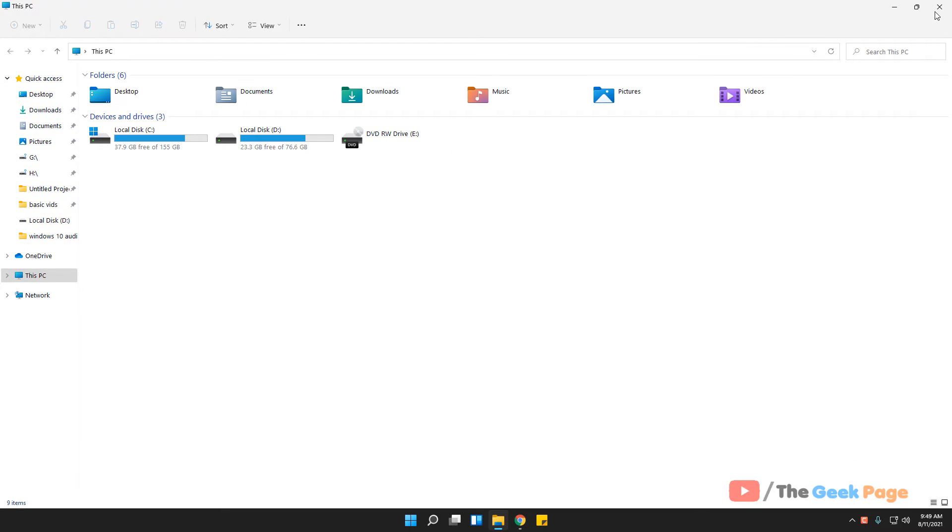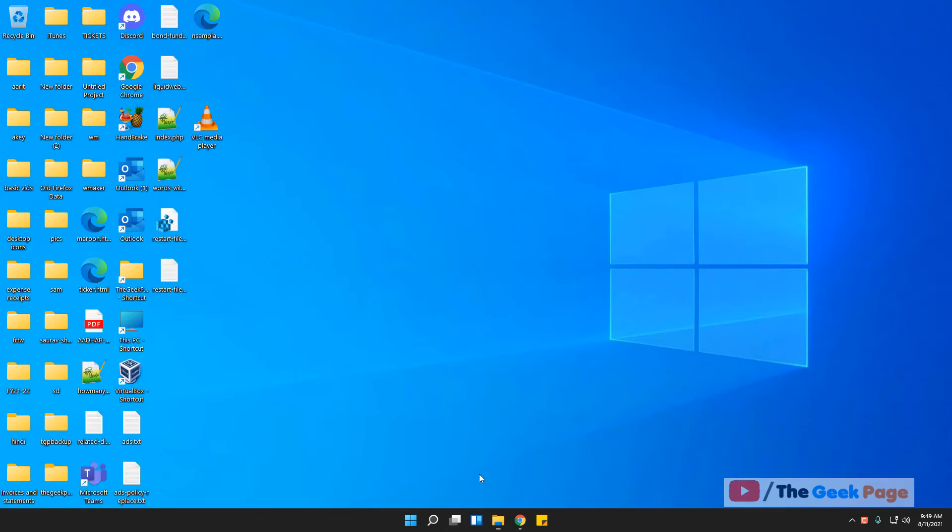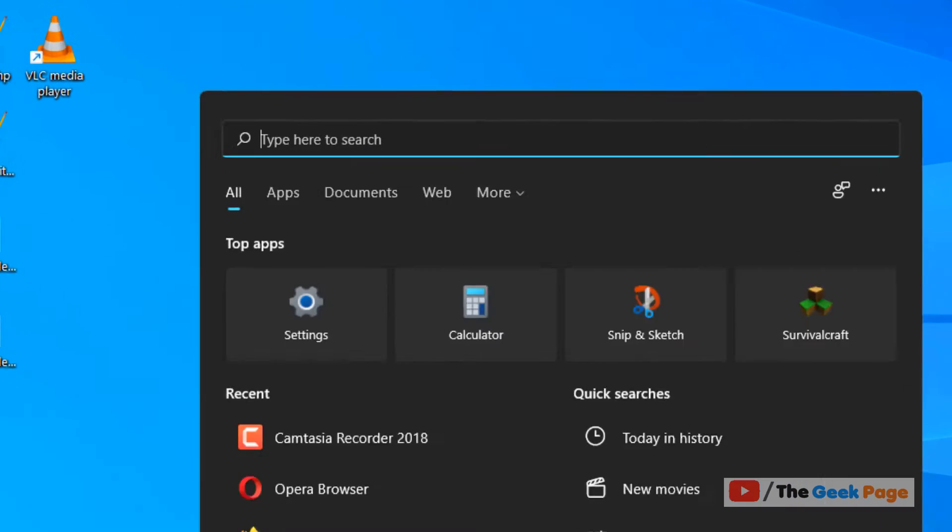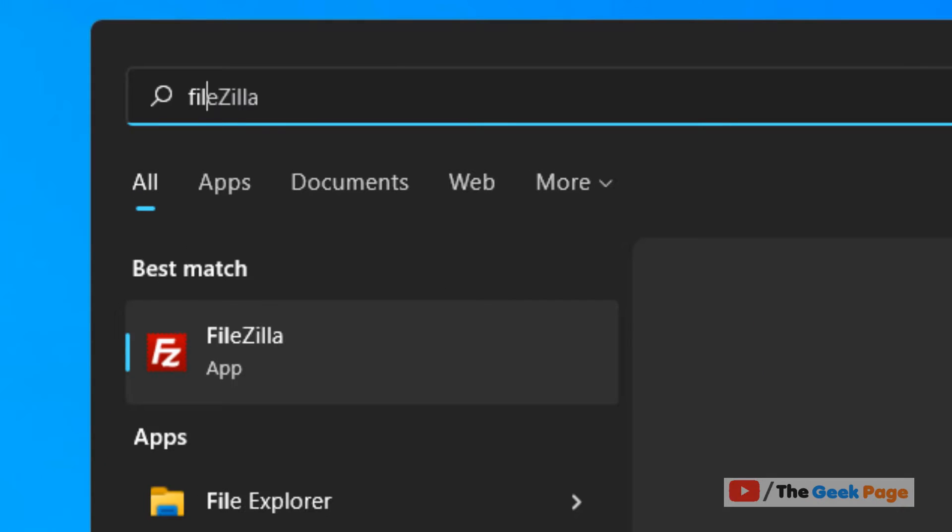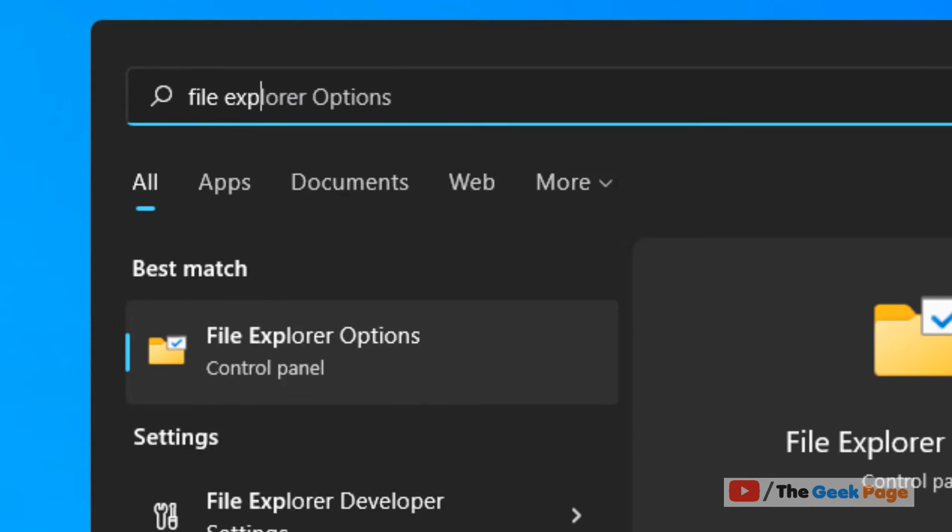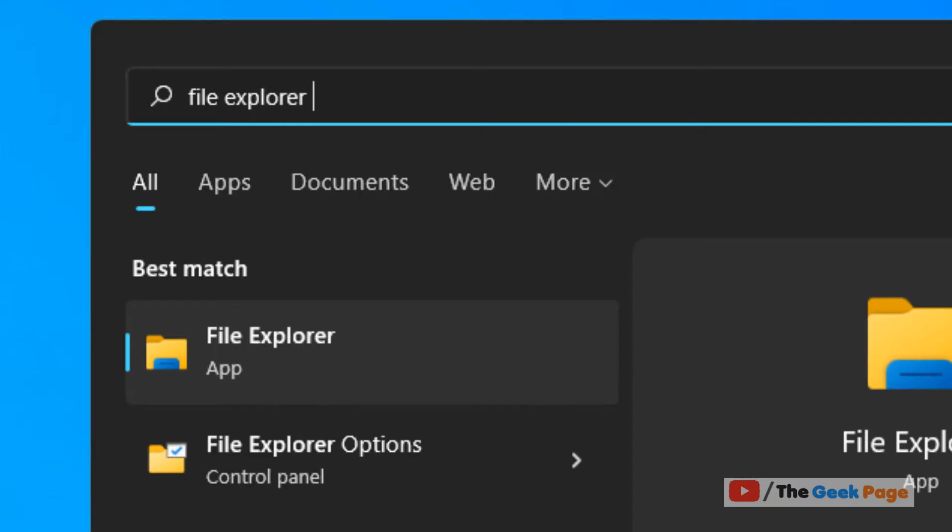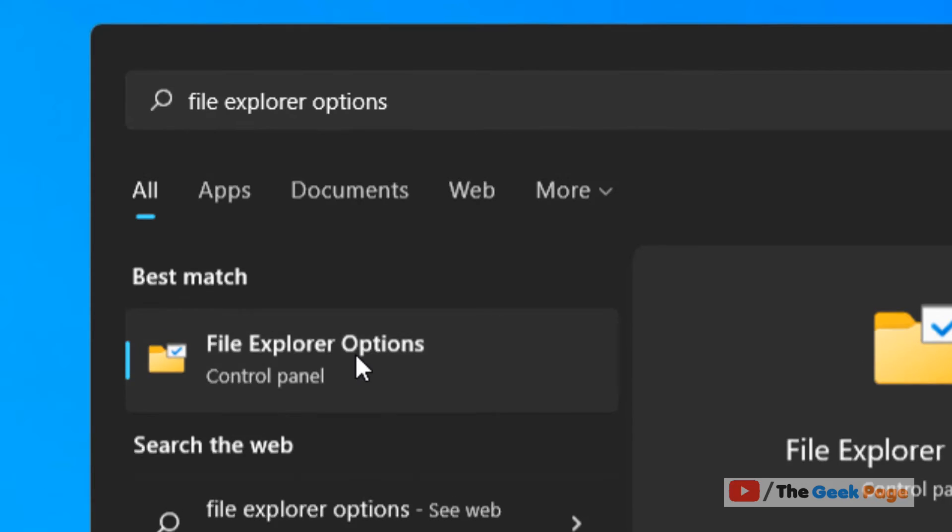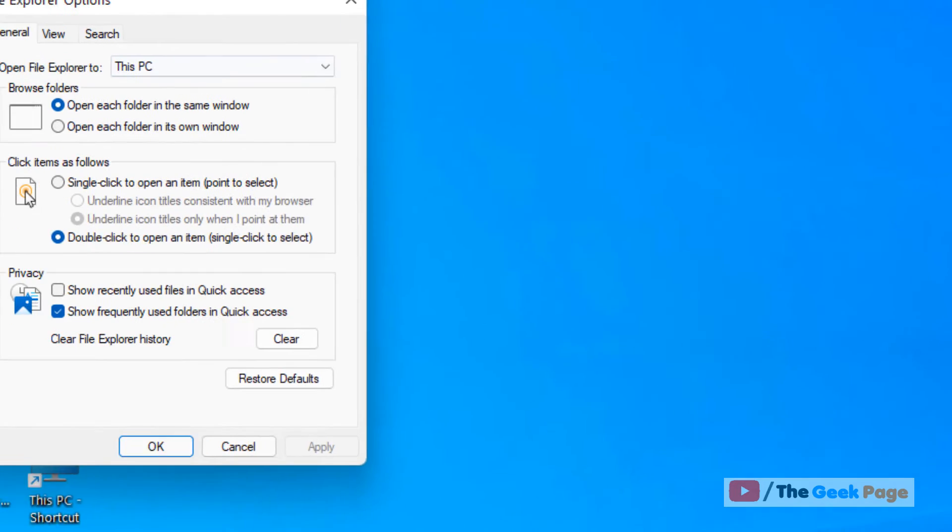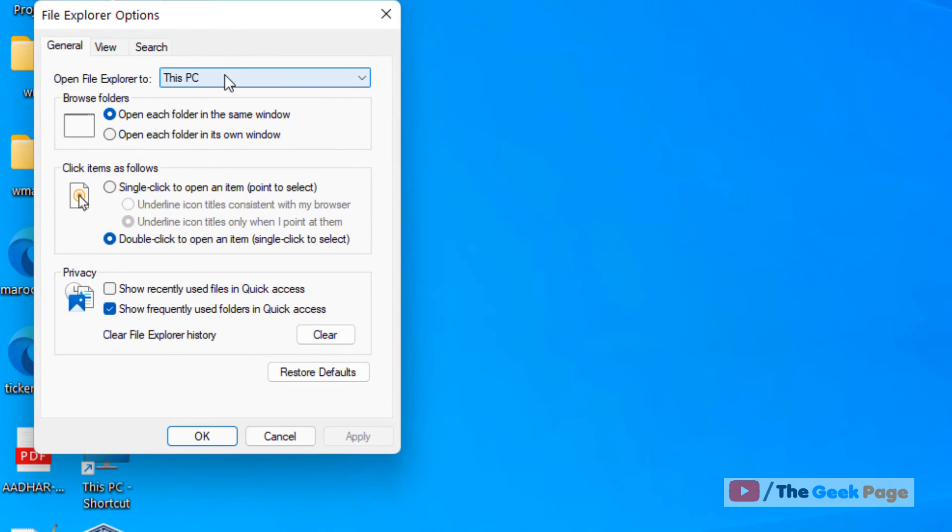Another method is to go to search and write 'file explorer options.' Click on File Explorer Options from the search result and this will open File Explorer Options.